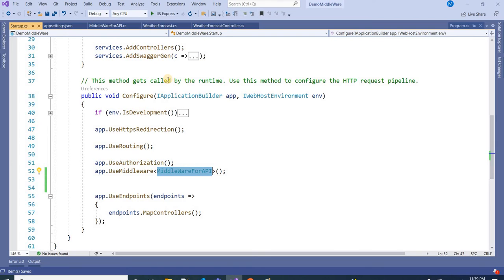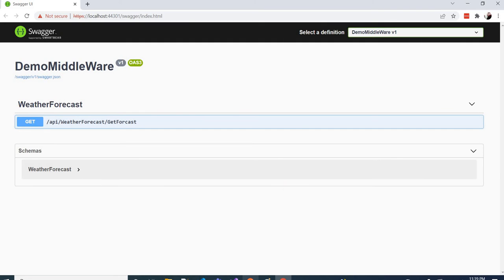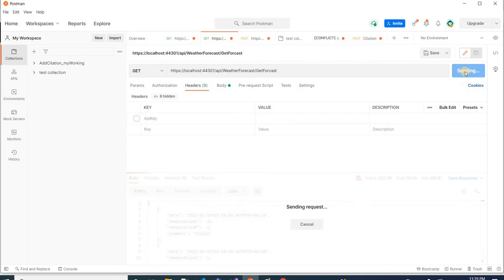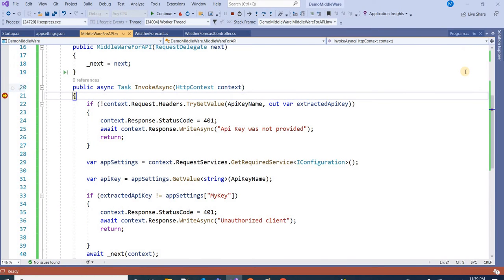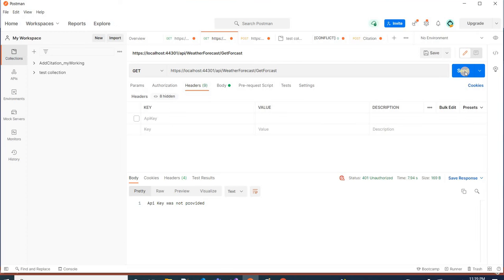Now the application is running. From Postman I am not passing any key first and hitting the endpoint. The request came to the middleware, and since no key was passed, it returned back saying 'API key was not provided'.